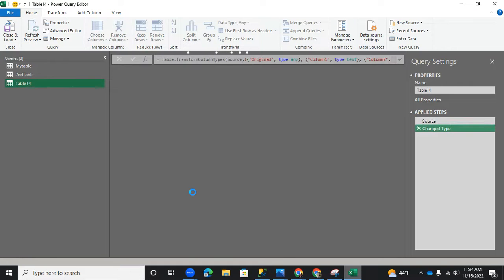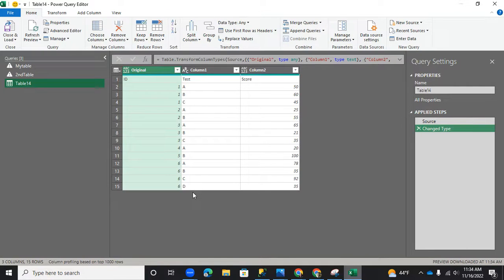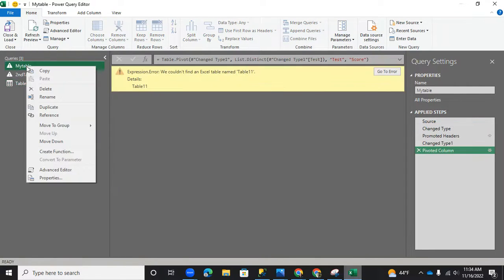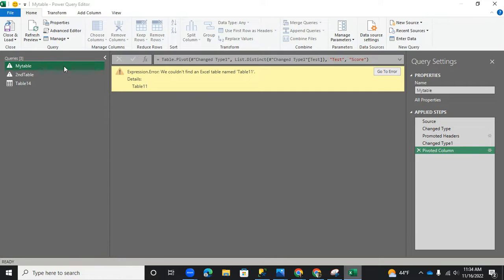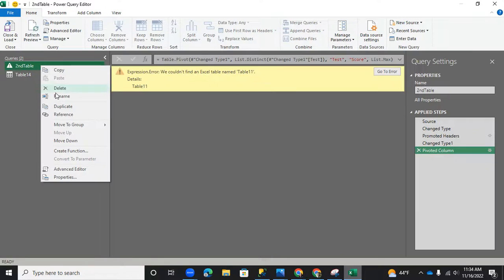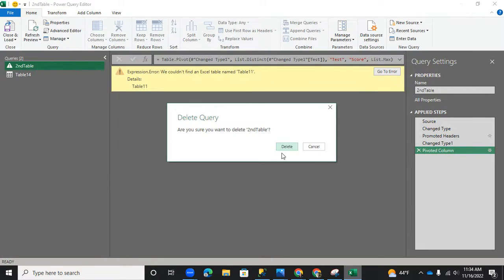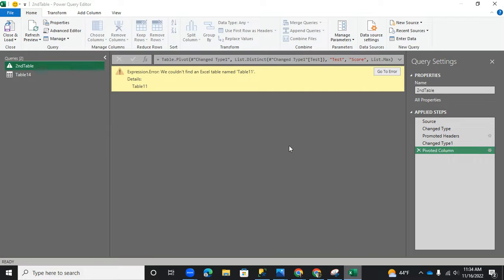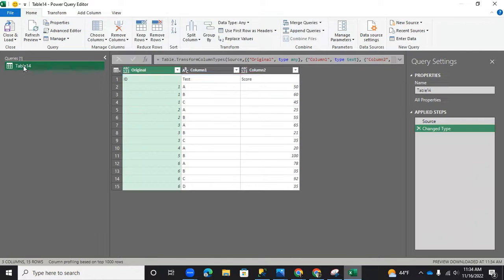First things first, I'm going to delete this. I was working on it earlier, so we don't really need those. So we uploaded our table. It's called table 14.